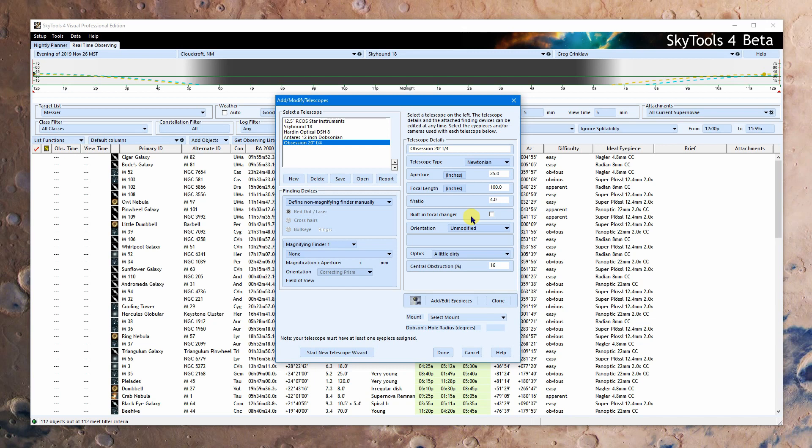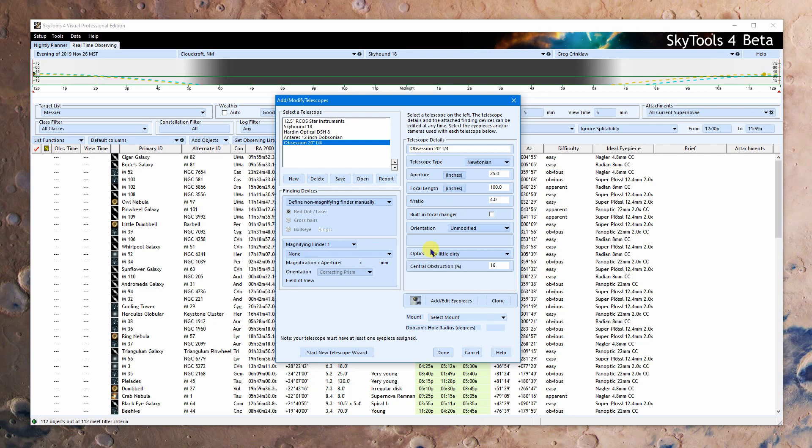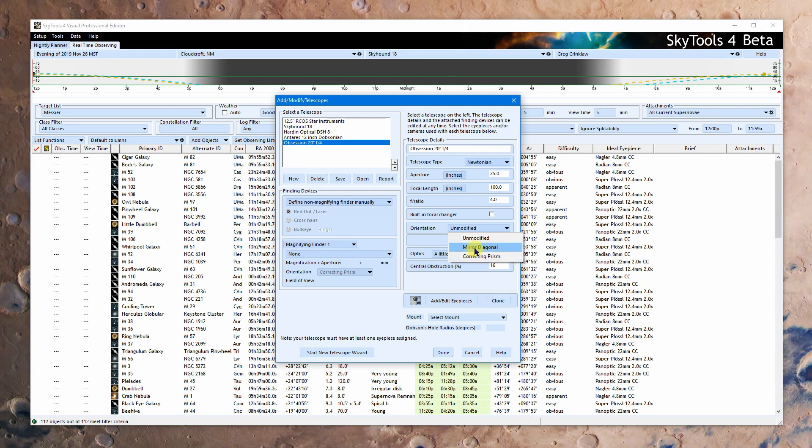So what is a built-in focal changer mean? Well, this is something that's usually going to be unchecked. But every once in a while you'll be using a system that has, say, a focal reducer built into it. And so the light goes through that and that changes the amount of glass that you have in the system, which is all this does is it tells us there's an extra element in the system of glass. The orientation here, you'll recall that in SkyTools 3 you put in left, right, up, down, that sort of stuff.